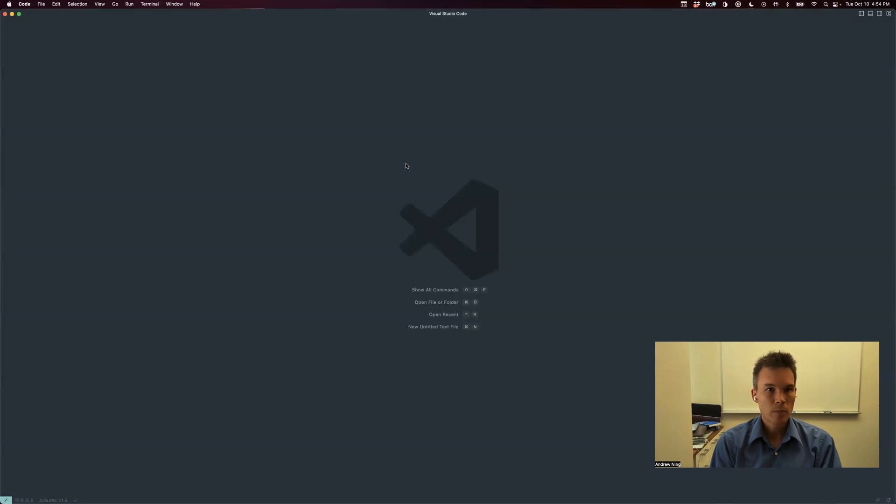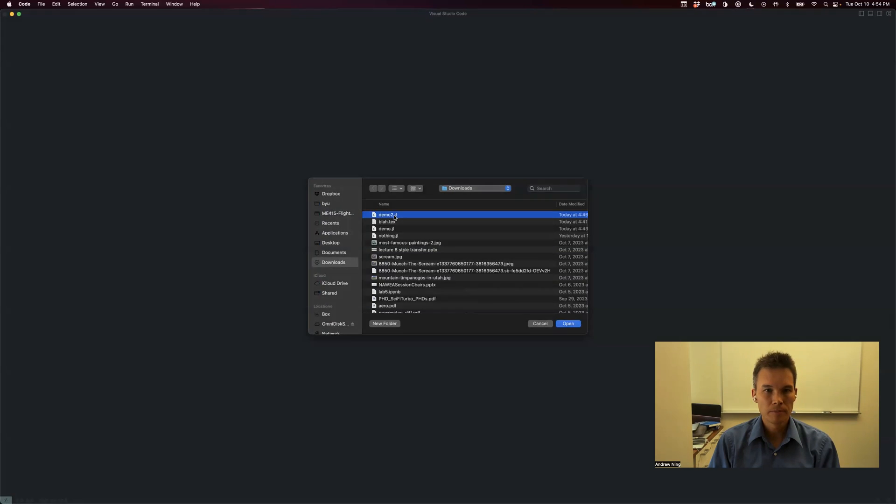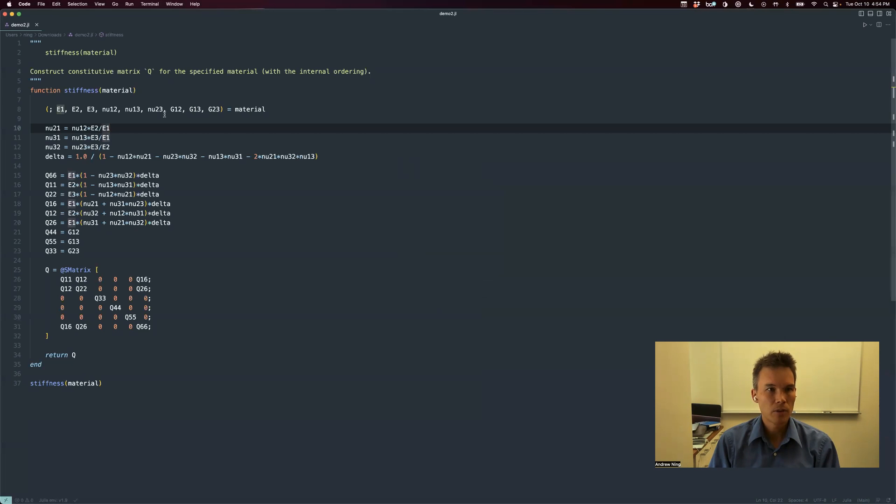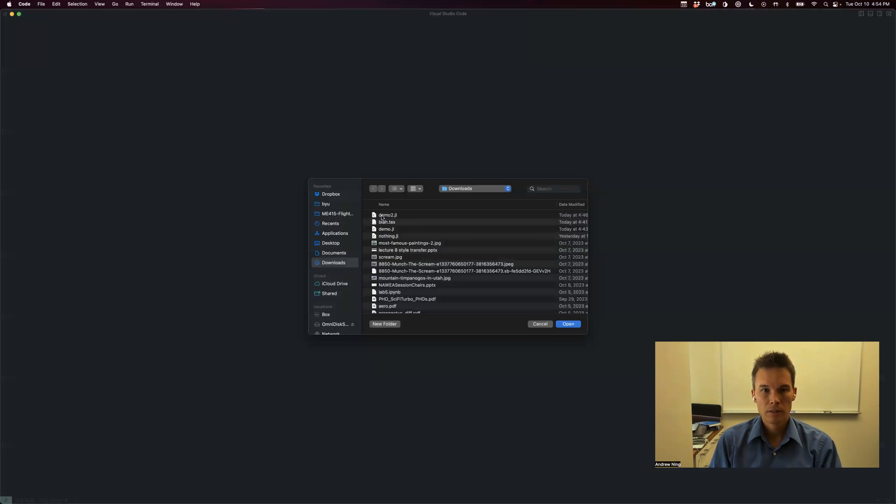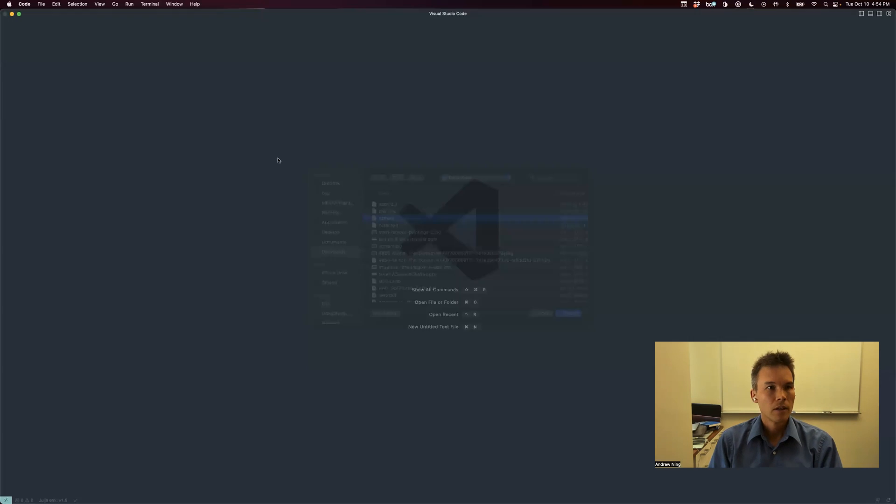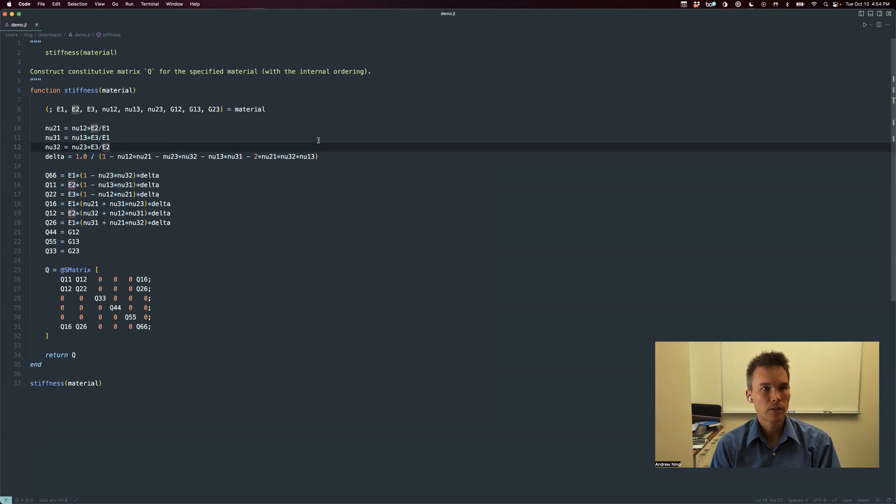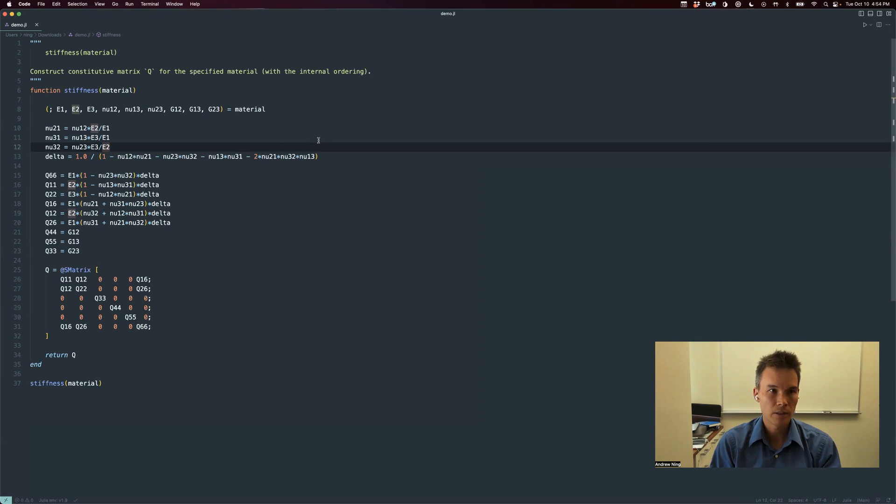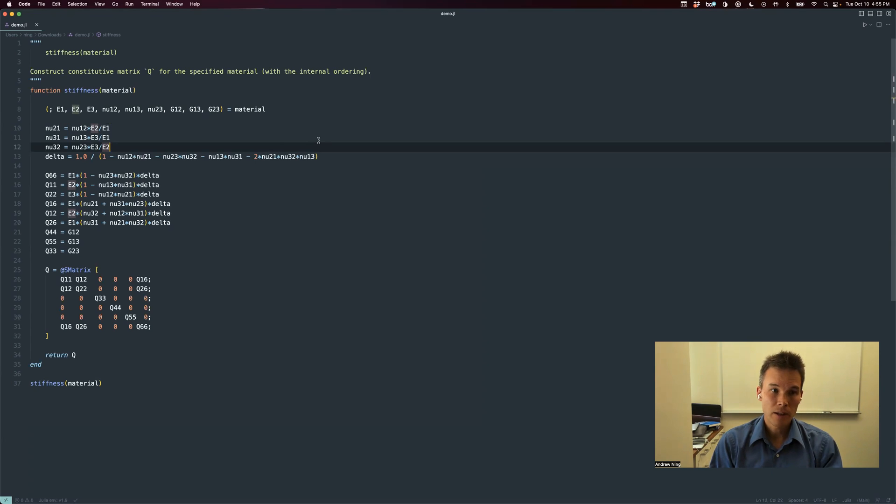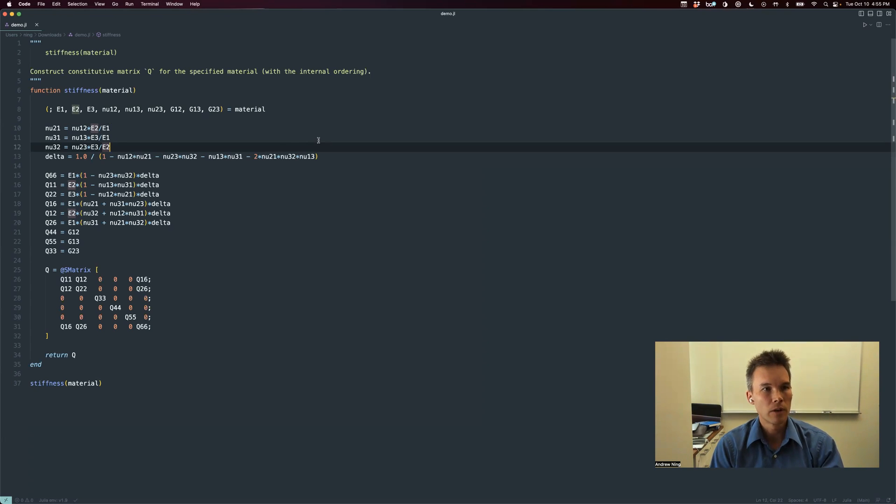So I'm just going to open up some code here, just as an example. Here's some code, you don't need to understand anything about what's going on here. Just want to highlight some things that you might do. You're going to spend a lot of time here, so it's helpful to learn some keyboard shortcuts. Here's some common ones that I use a lot.